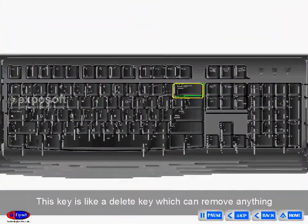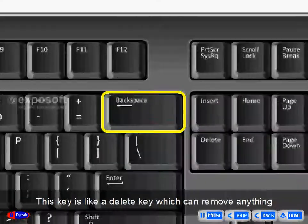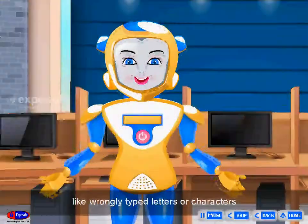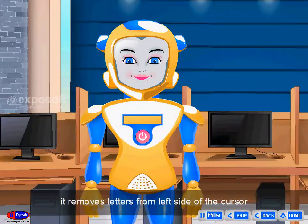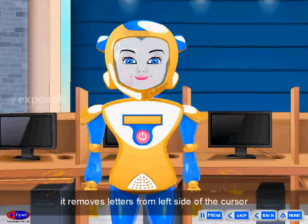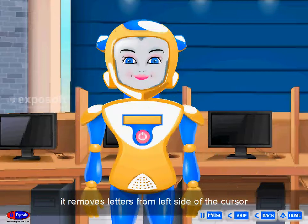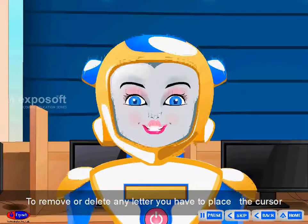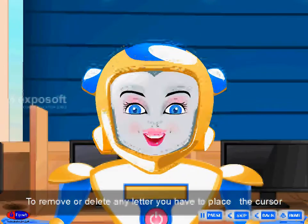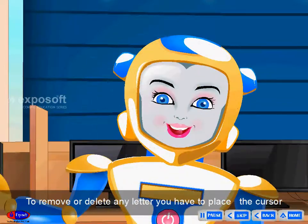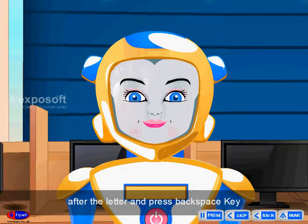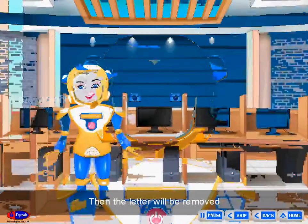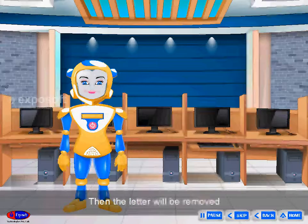Backspace key: This key is like the delete key and can remove wrongly typed letters or characters. It removes letters from the left side of the cursor and always moves backwards. To remove any letter, place the cursor after the letter and press the backspace key — then the letter will be removed.